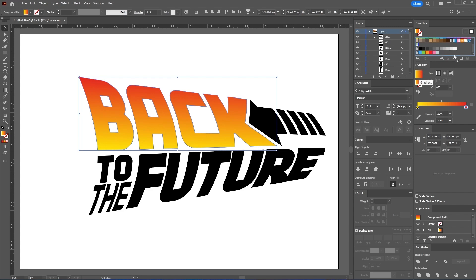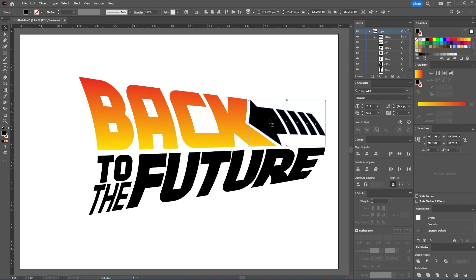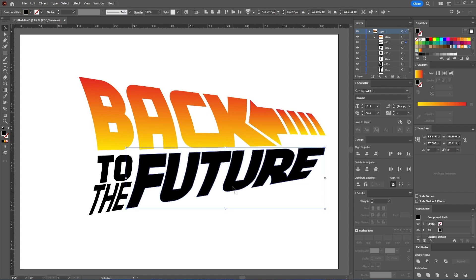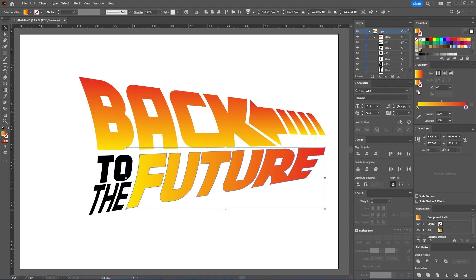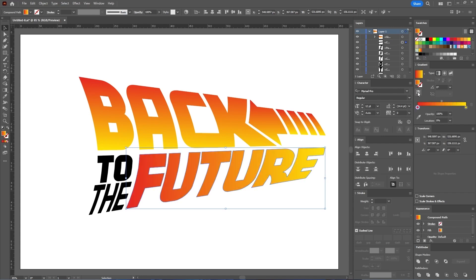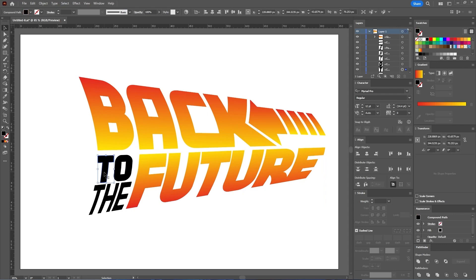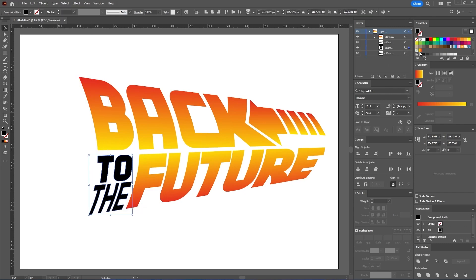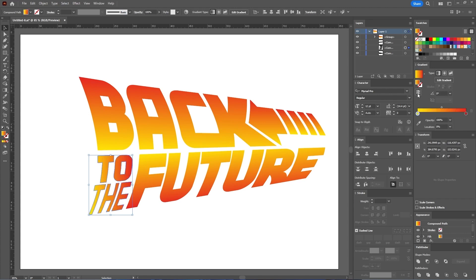Now let's save it in the Swatches panel by simply dragging it there. Next, select the arrow group, apply the same gradient from the Swatches panel, and set the angle to 90 degrees. Select the word Future, apply the same gradient, click on Reverse Gradient, and set the angle to 95 degrees. Now select "to" and "the" holding the Shift key and go to Object, Compound Path, Make. Color it with the same gradient, click on Reverse Gradient, and set the angle to 90 degrees.